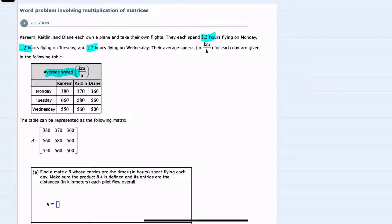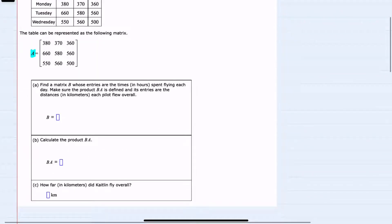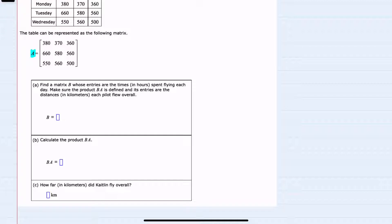Turning that table into a matrix gives us matrix A. Our first question is to find matrix B, whose entries will be the times, making sure that matrix B times matrix A is defined.